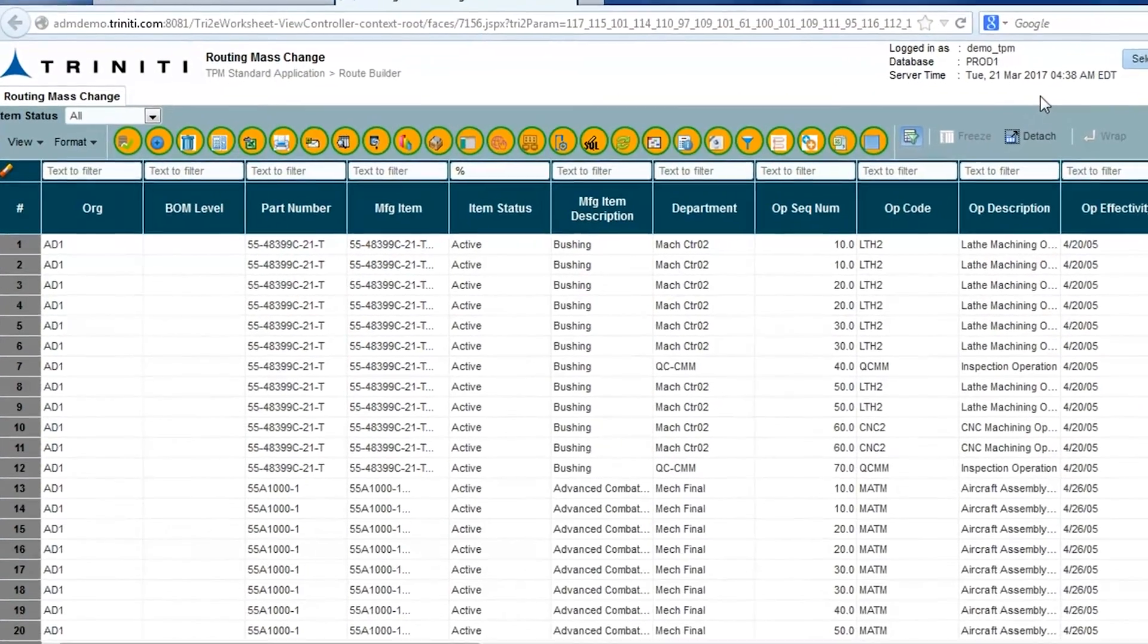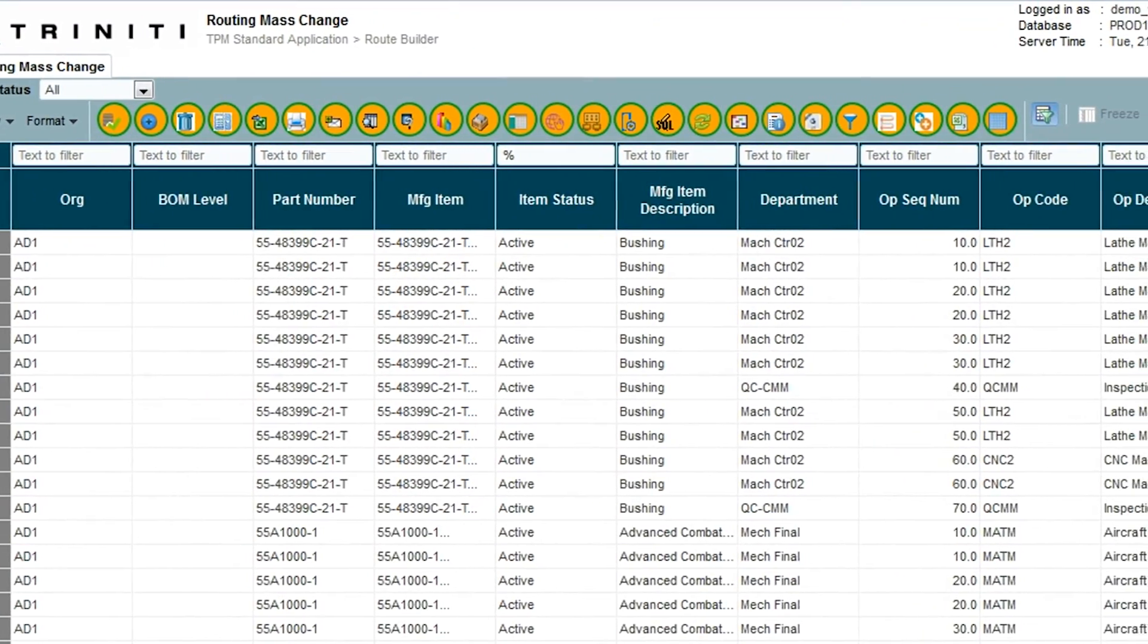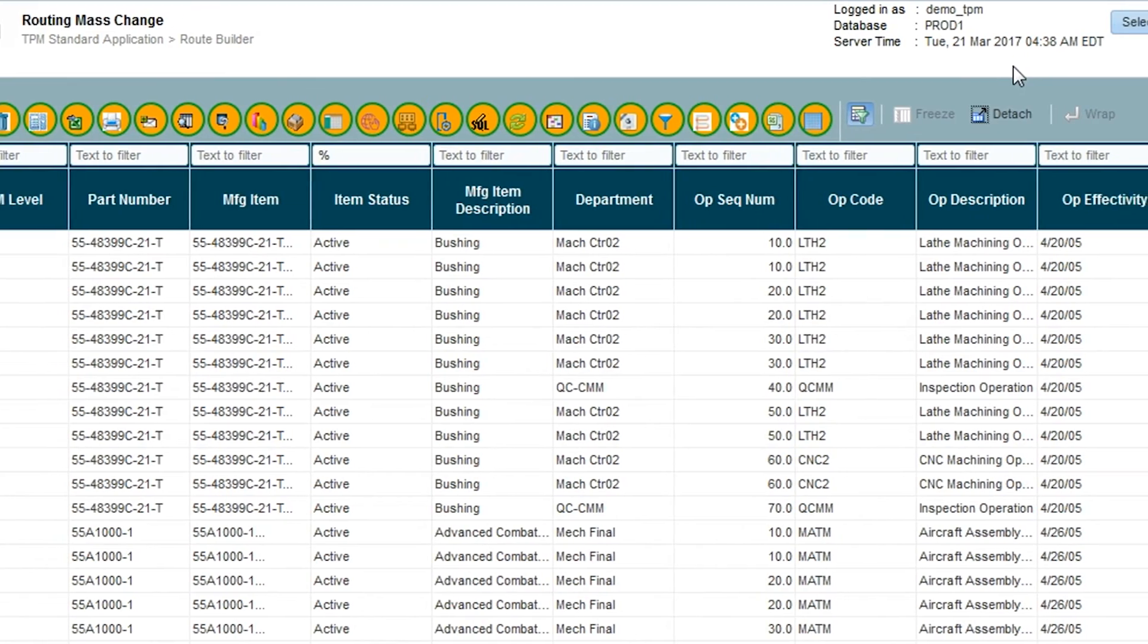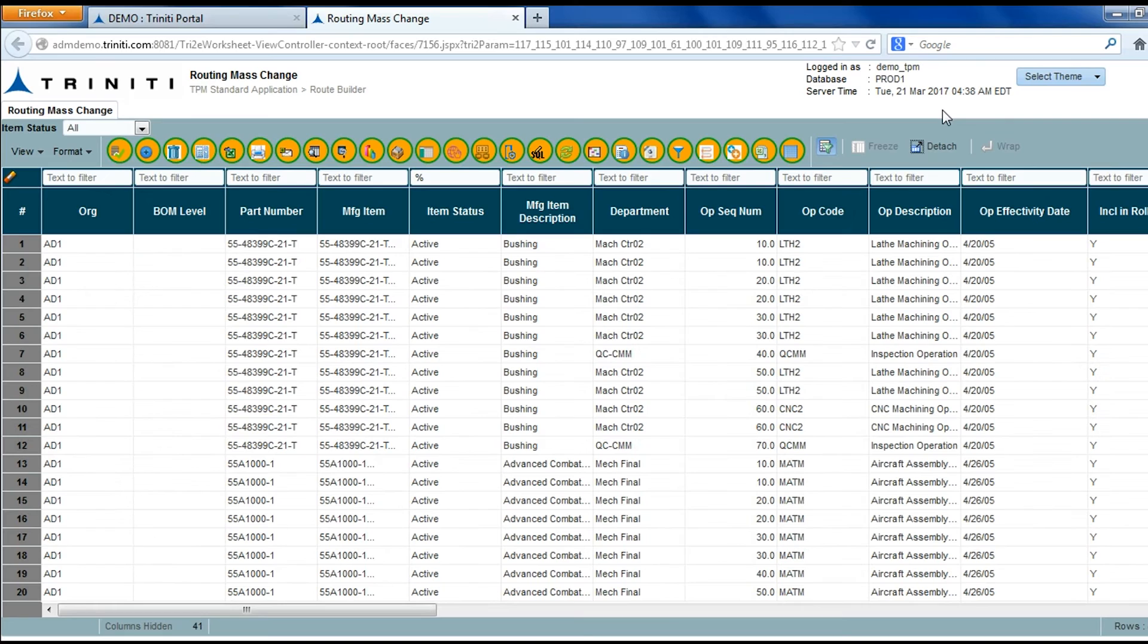Now we will see other mass maintenance features, including operation yields, resource hours and rates for multiple routing operations,